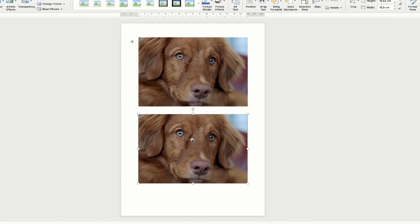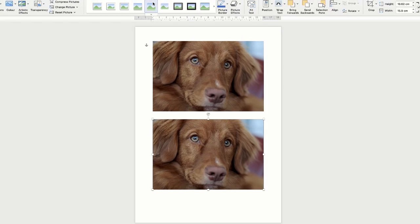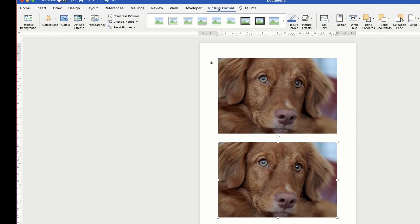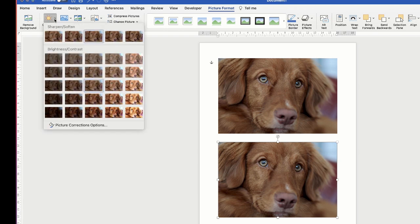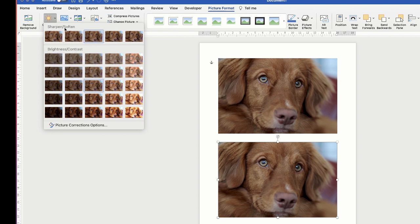So select the bottom image, make sure you're on the Picture Format tab at the top, and then there's a selection of options at the top here. The first one is Corrections. Click on the drop-down. Now here you're given a number of presets on brightness and contrast and sharpen and soften.